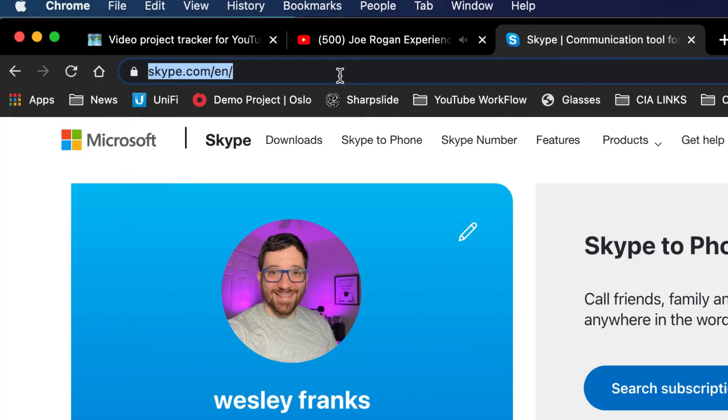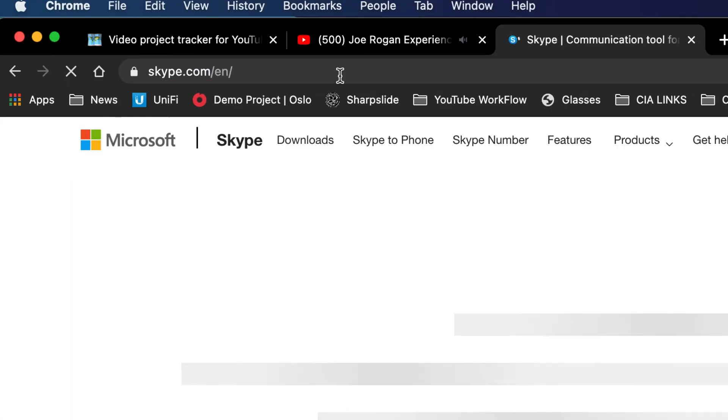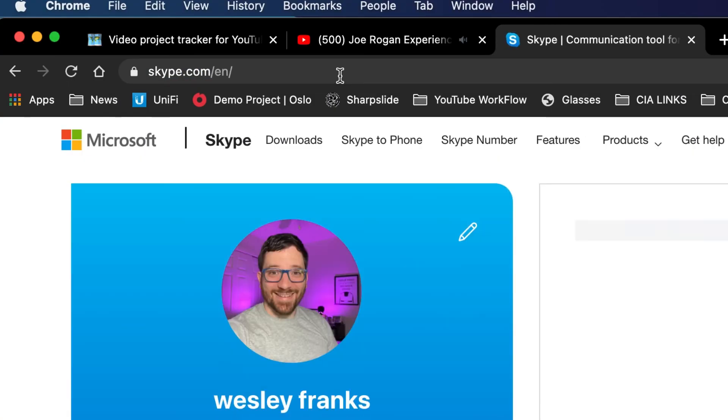You can literally pull it up in any type of web-based video chatting application because I've used it with Google Meet and it works just fine. So you're pretty much done.